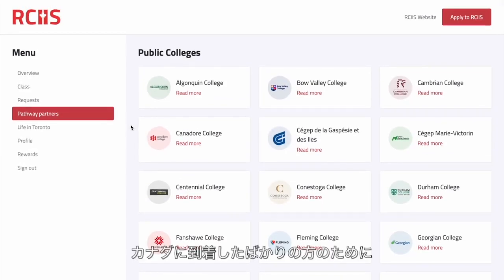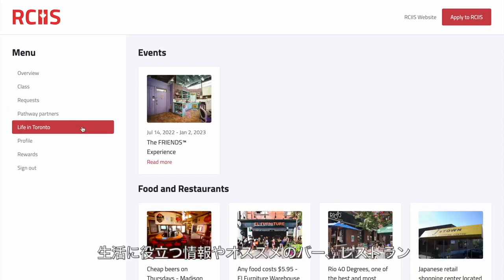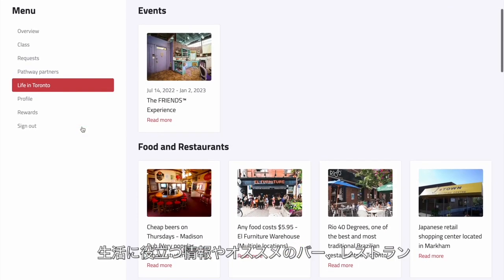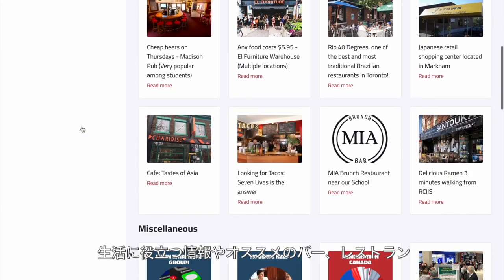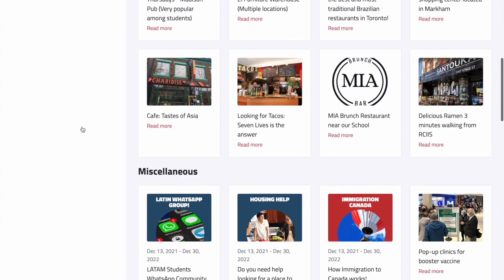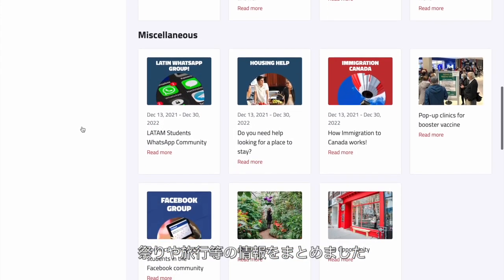In order to help our students who have just arrived in Canada, we have created a section on the portal that includes tips and suggestions for events, bars, restaurants, festivals, trips, and much more.